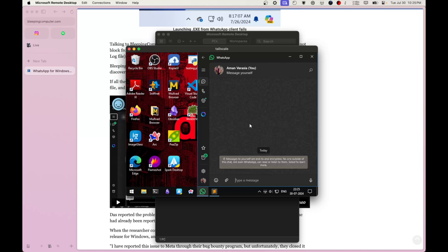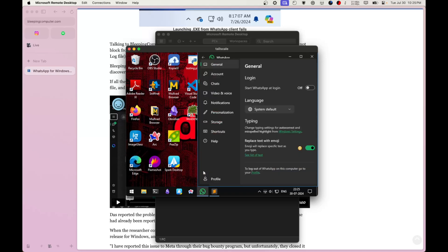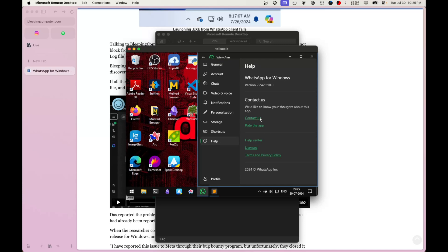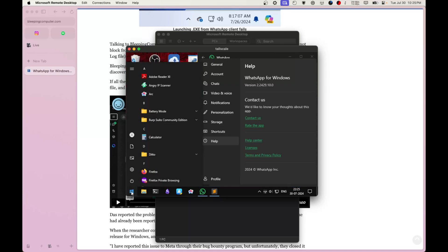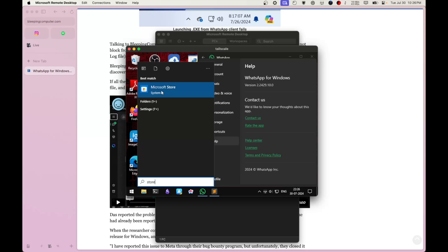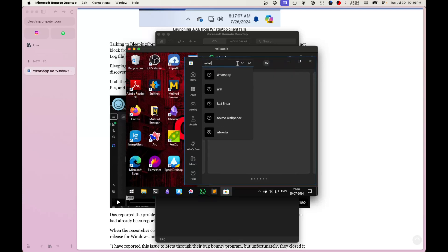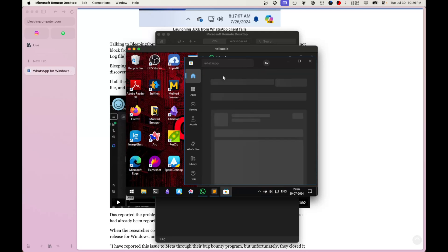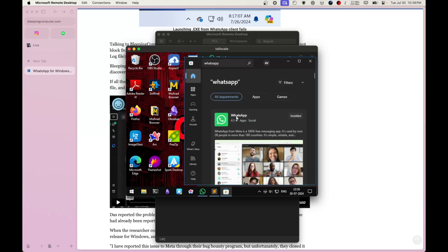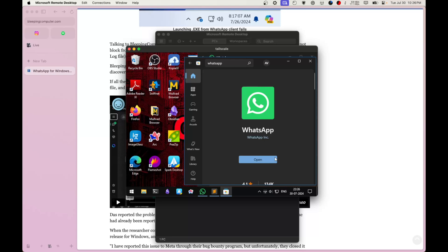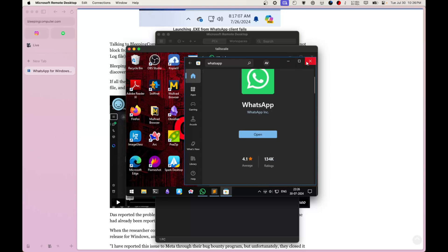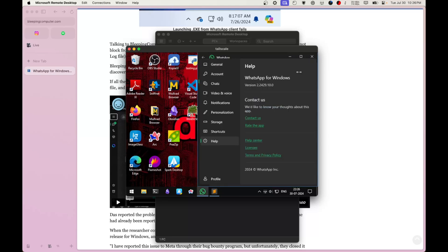Here you can see I have WhatsApp open. If I go into Settings and then Help, you can see it's the latest version of WhatsApp available. I can even check the Windows Store — searching WhatsApp confirms there are no updates. This is the latest version installed.